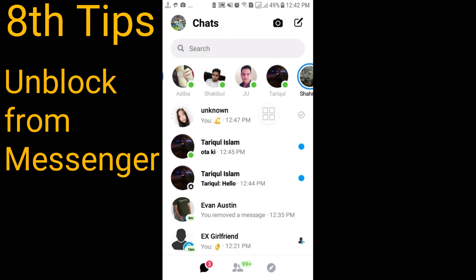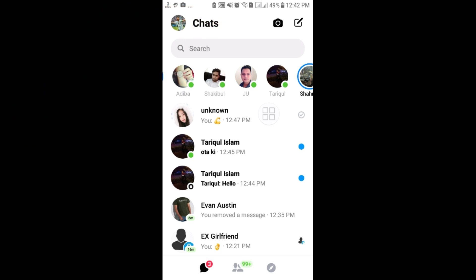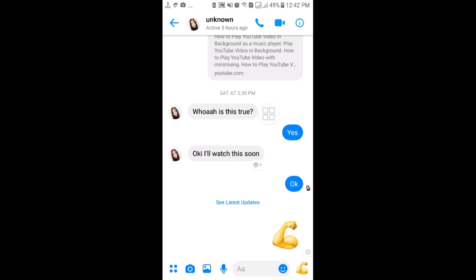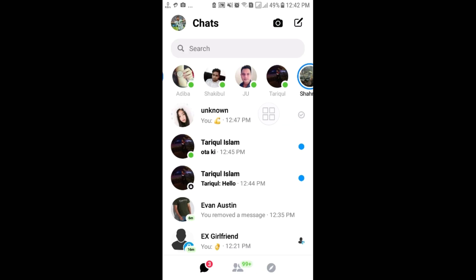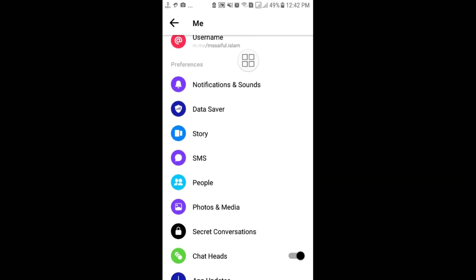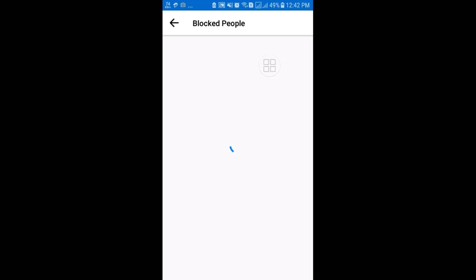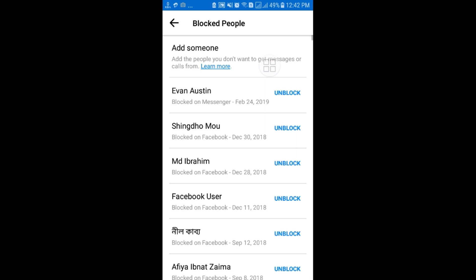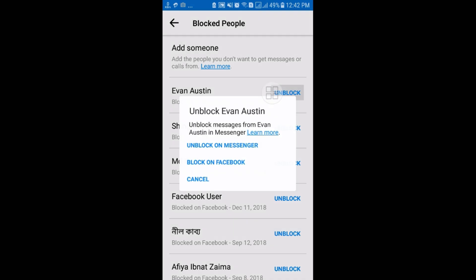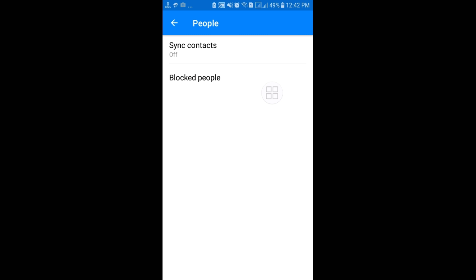The eighth tip: sometimes you block a friend from sending messages and later want to unblock them or find out who you've blocked. Go to the profile icon, scroll down and tap 'People,' then select 'Blocked People.' You will find all the people you have blocked here. For example, I have already blocked this account — it's another ID of mine. You can unblock from here as well. That's the 8 most important settings! Thank you so much for watching, and if you face any problems please let me know — I'll try my best to help.